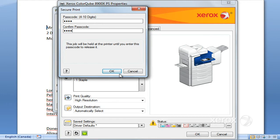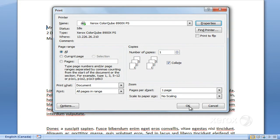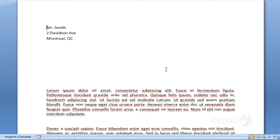You have to just confirm that, press OK, and then go ahead and press OK again. Then you can take your time, head over to the machine, and we'll be showing you that part right away as to how to go ahead and release that secure print.